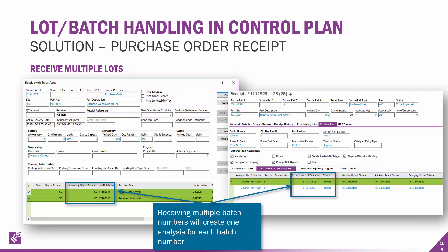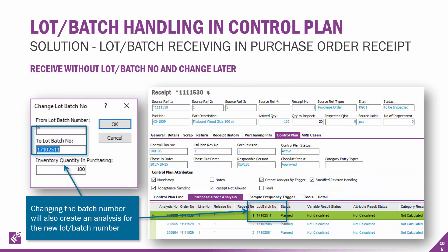It's also possible to receive multiple batch numbers — it will create one analysis for each batch number for you. You can also receive without a lot batch number and then change it later. In the example to the left, you go from lot batch number star to a different lot batch number, put in an inventory quantity, and change that batch number. It would then create an analysis for that new lot batch number.